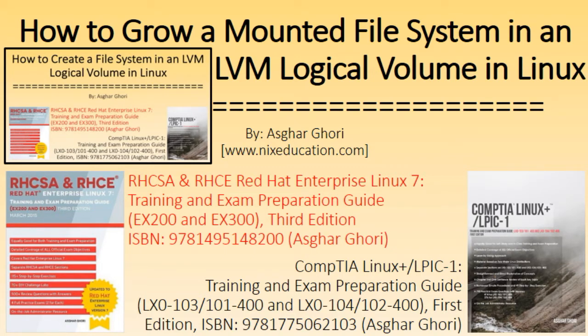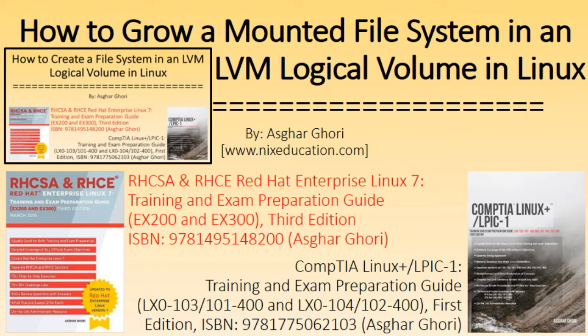In this video, I'll show you how to grow that file system to a new size online without unmounting it. A growth in a file system is typically required to meet an application or system demand. Let's get started.